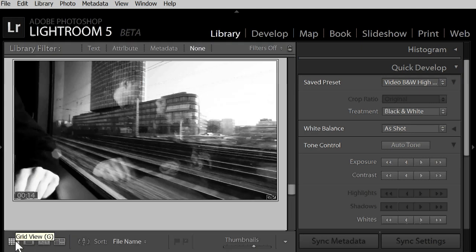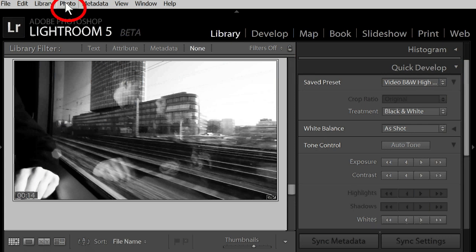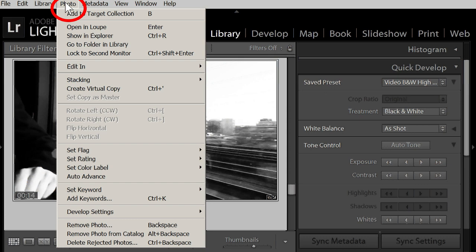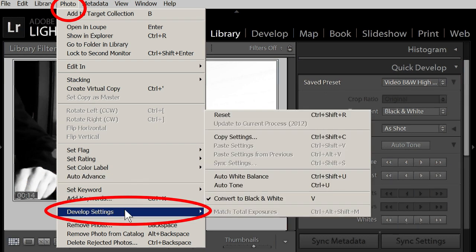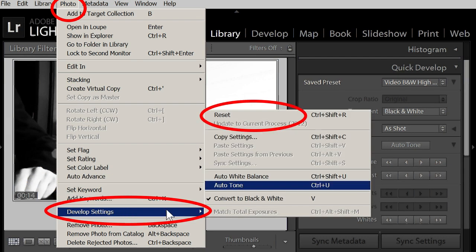And as you know, you can always easily bring the video back to the original look. Here I revert this way. Photo, develop settings, reset.